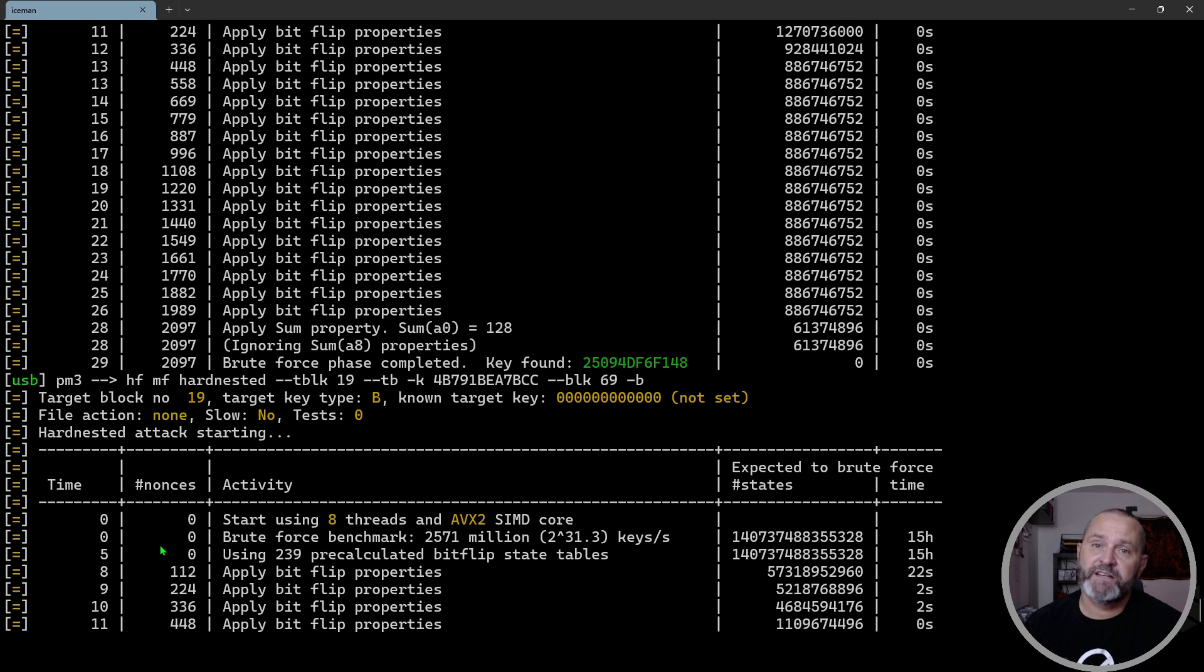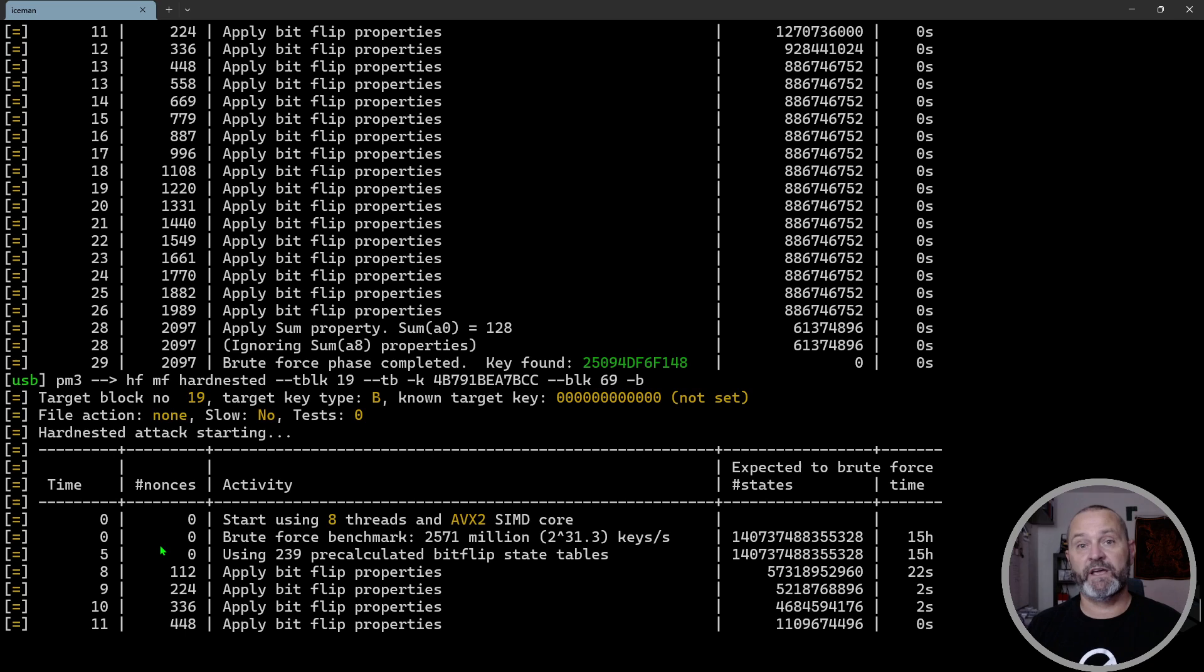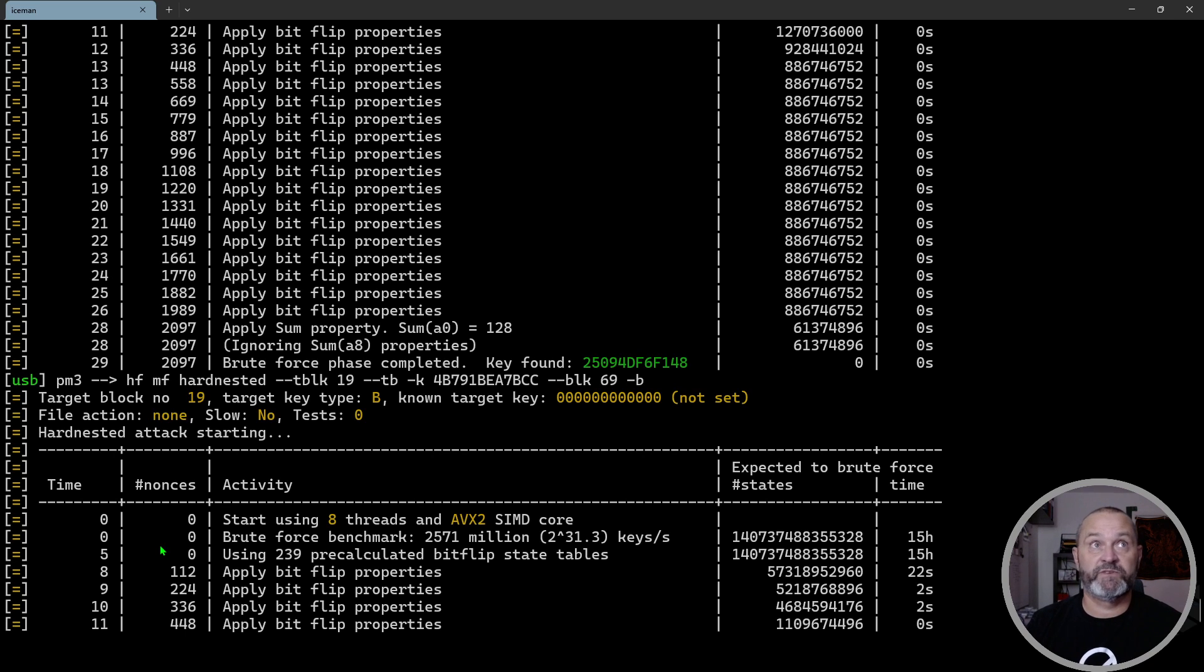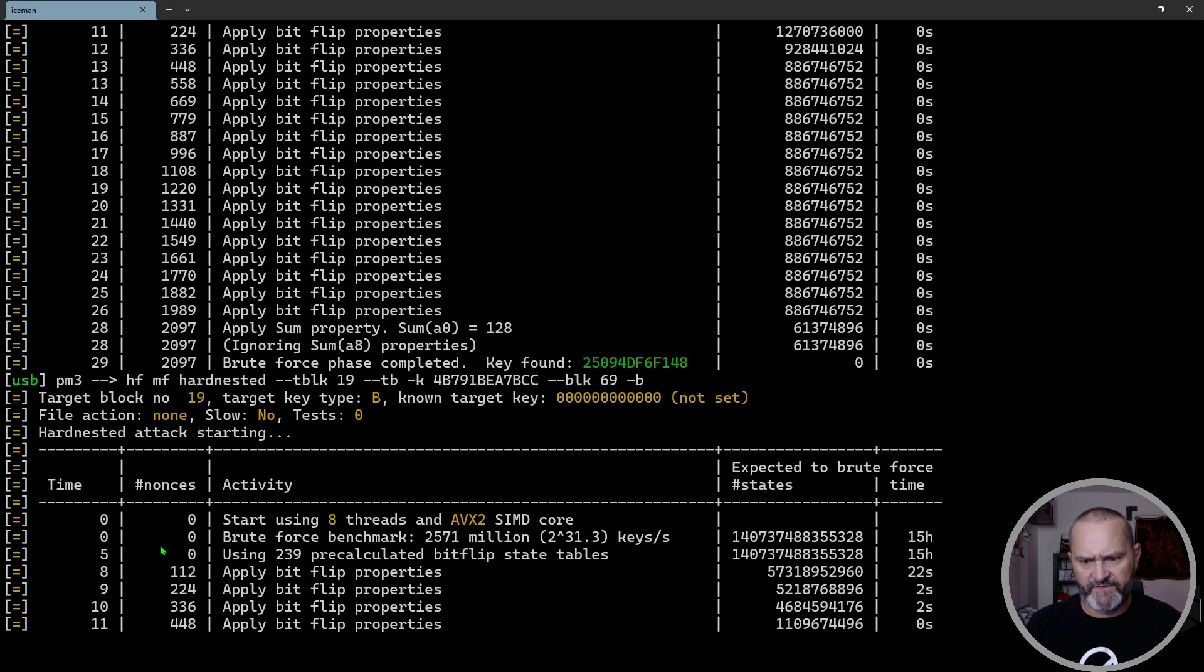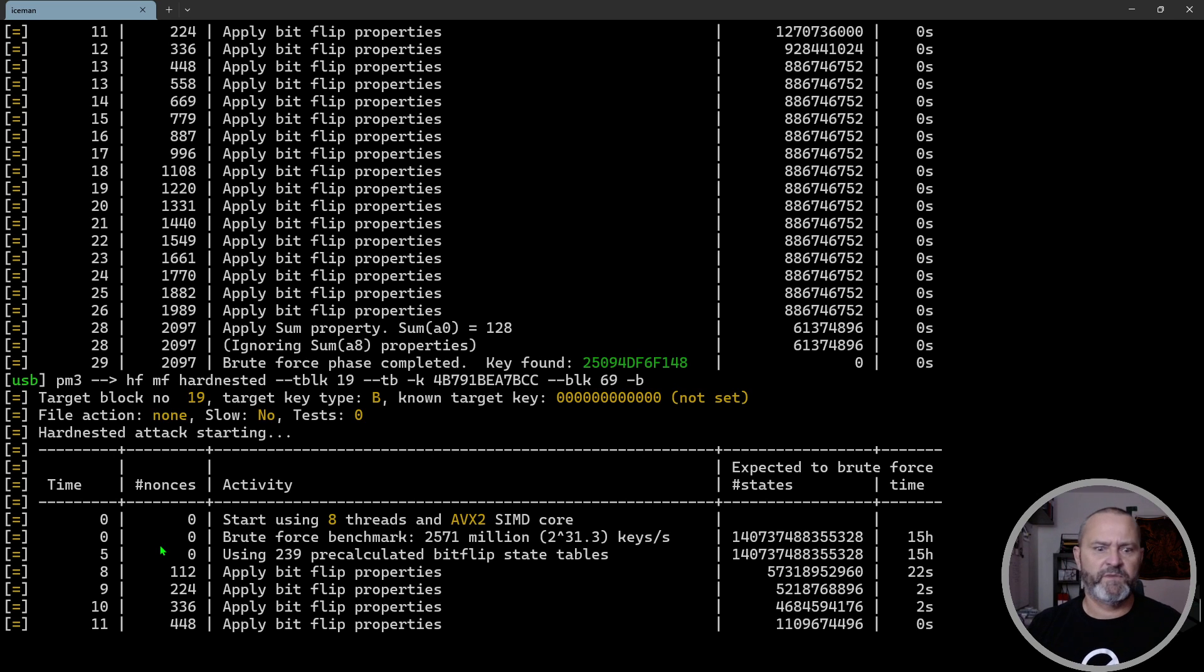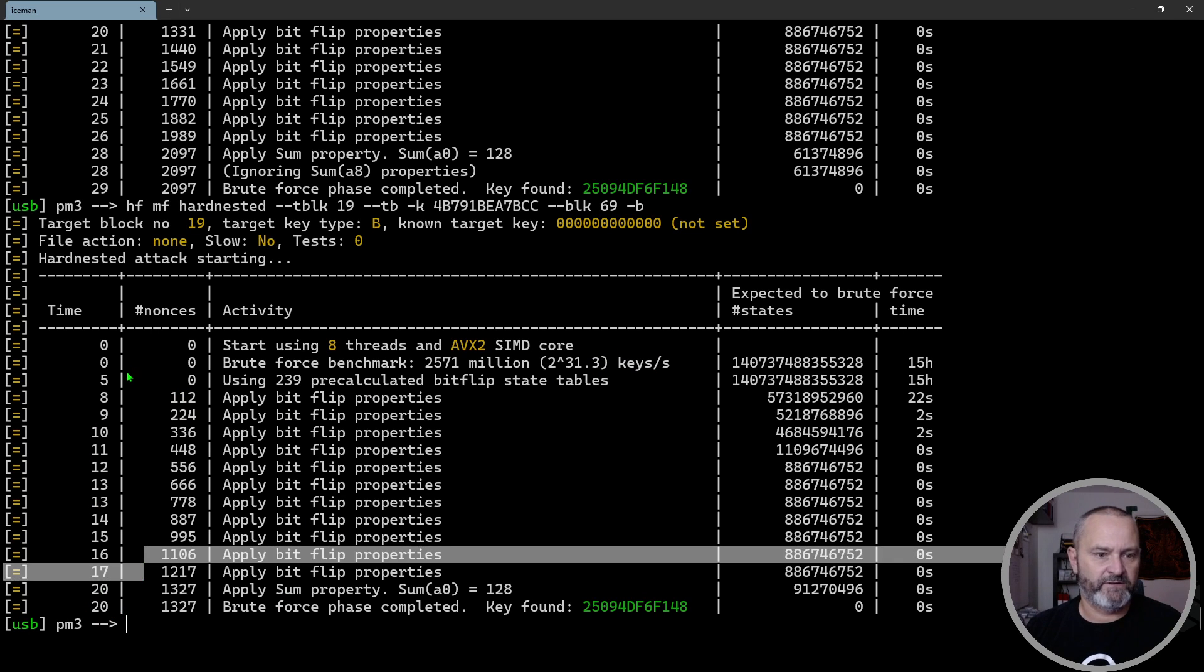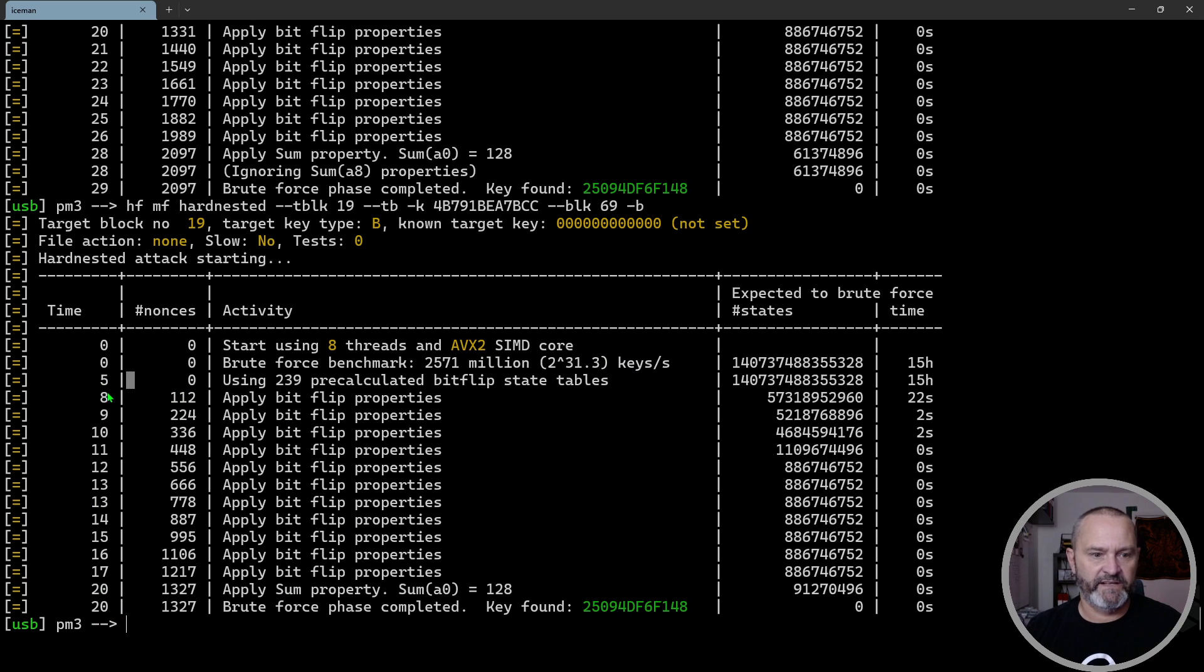But imagine having 31 more keys, since you already know one key on a 1K card. Saving one to three seconds would save you about 31 seconds to 90 seconds—that's one and a half minutes, and that's quite much. See, this took 20 seconds now, but it's still this part that we need to look at.